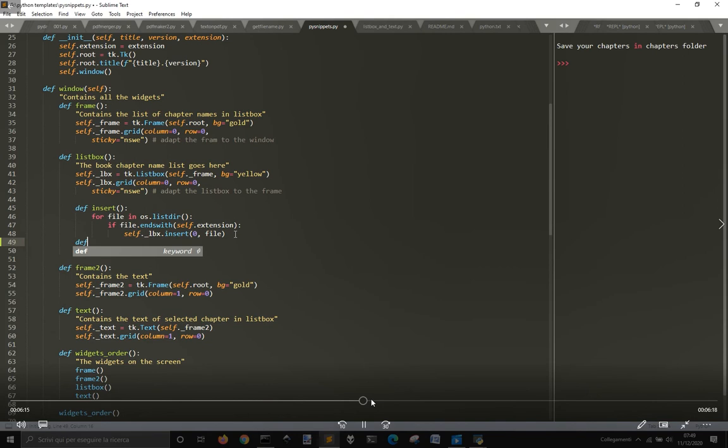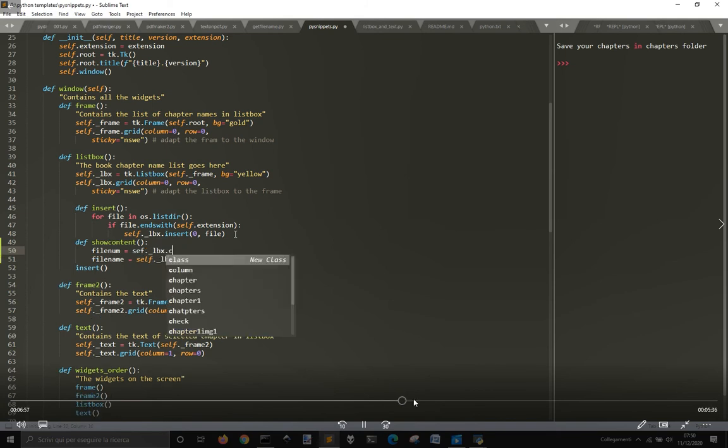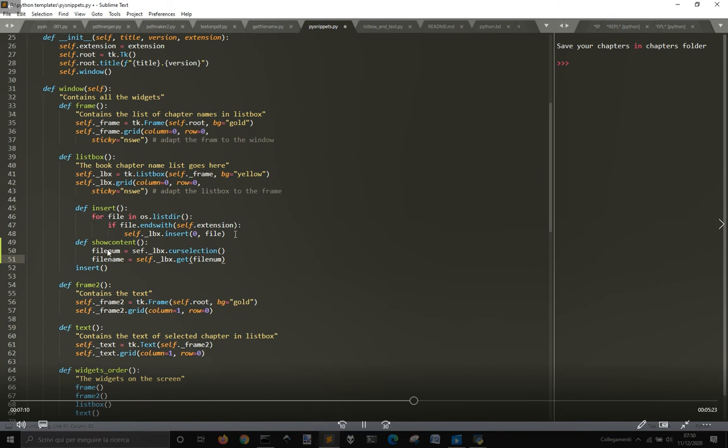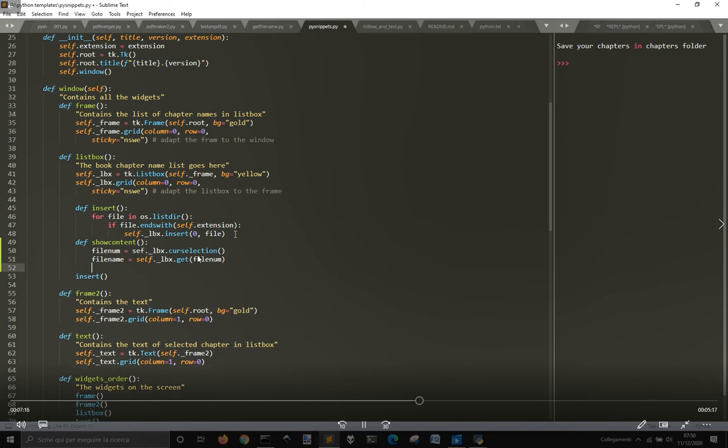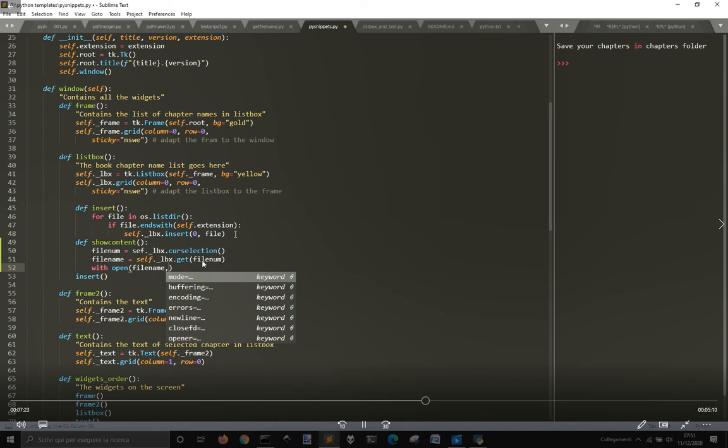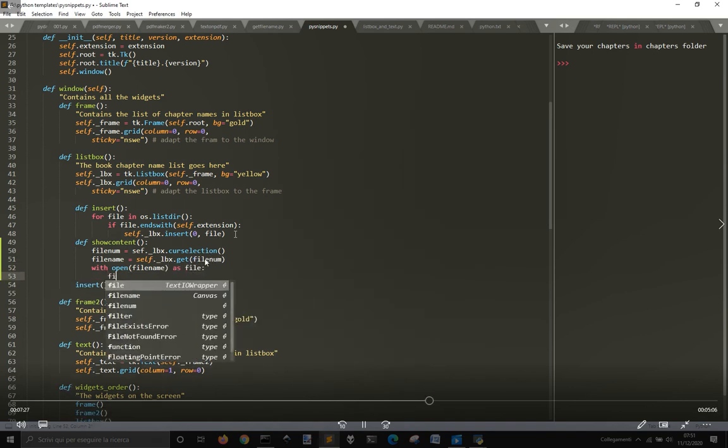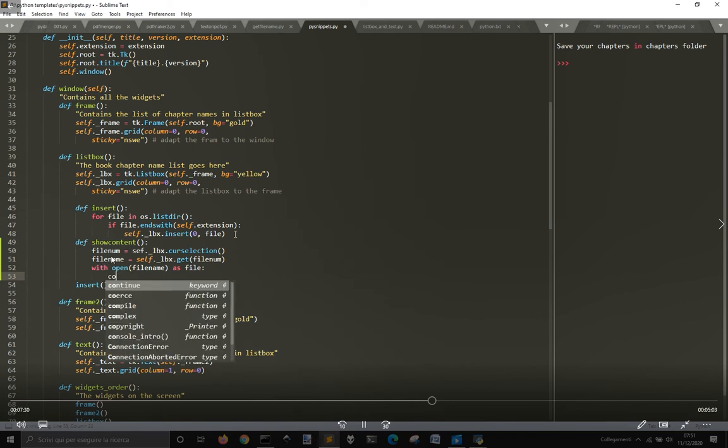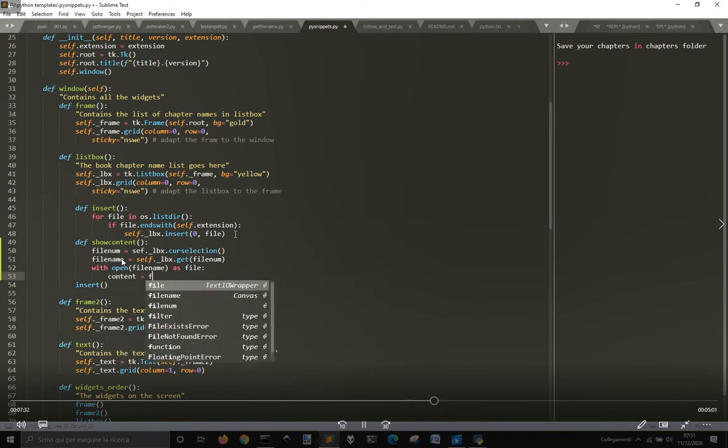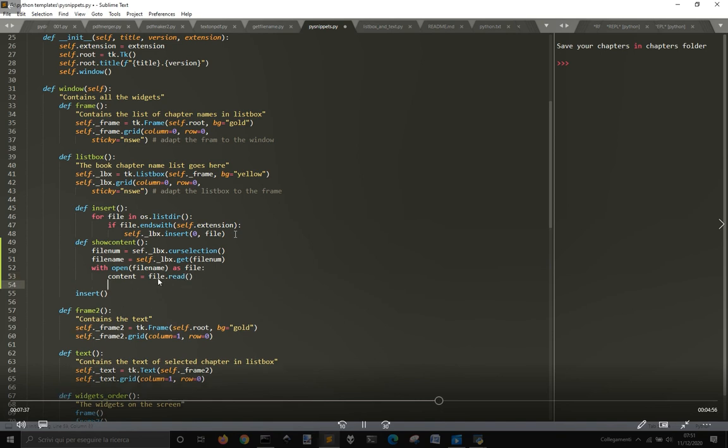And so another thing that I want to do is that when I click, when I select one of the files in the list, I want to show them, I want to show the content into the text box. So I'm going to get the number of the file that I selected with course selection, and then I want to get the name of that file with .get and the file number. So the number of the item that I selected in the list box. Once I get the file name that I selected, I open that file name as file, and I read the content with file.read.